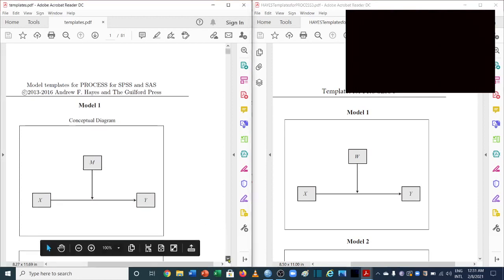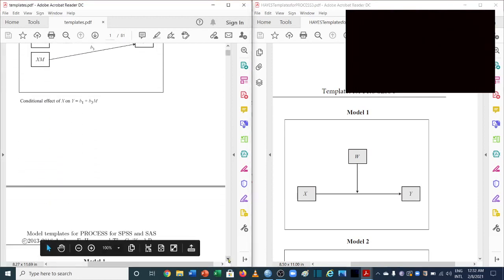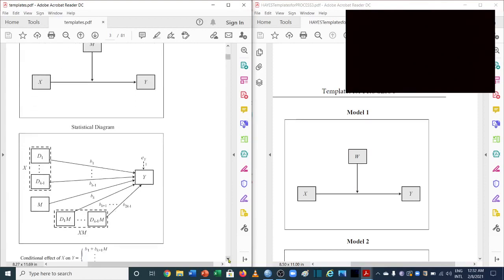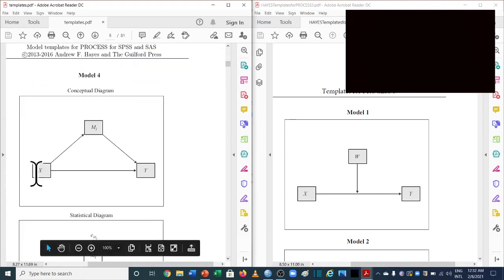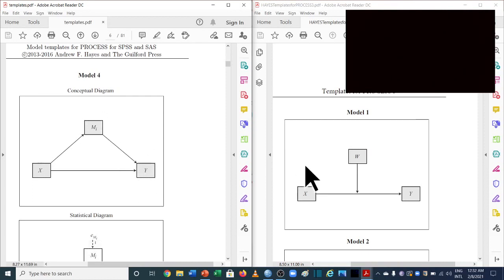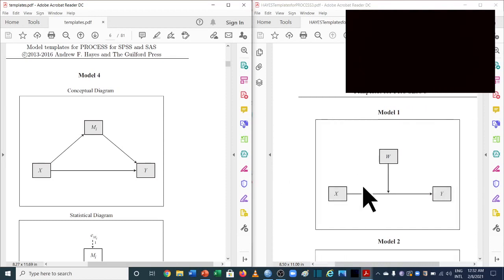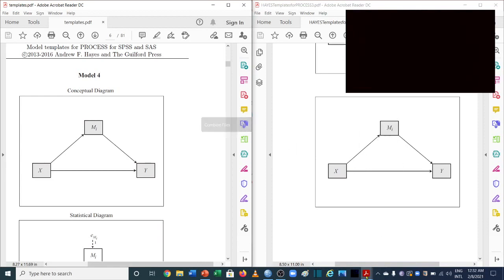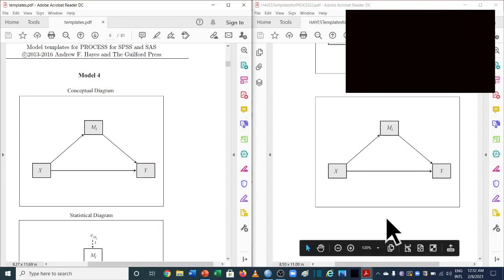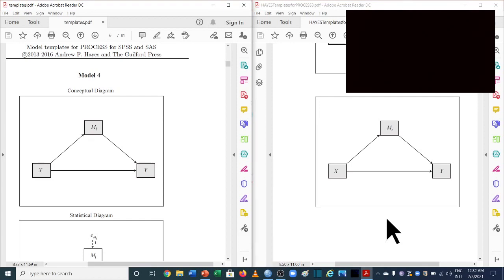Moving to model 4, which is used for simple mediation: in the previous version, X is the independent variable, Y is the dependent variable, and M1 is the mediating variable. In version 3.5, it is exactly the same — X, Y, and M1 are unchanged. So there is no change in model 4. For a detailed analysis of model 4, you can refer to the mediation analysis video in part 2.